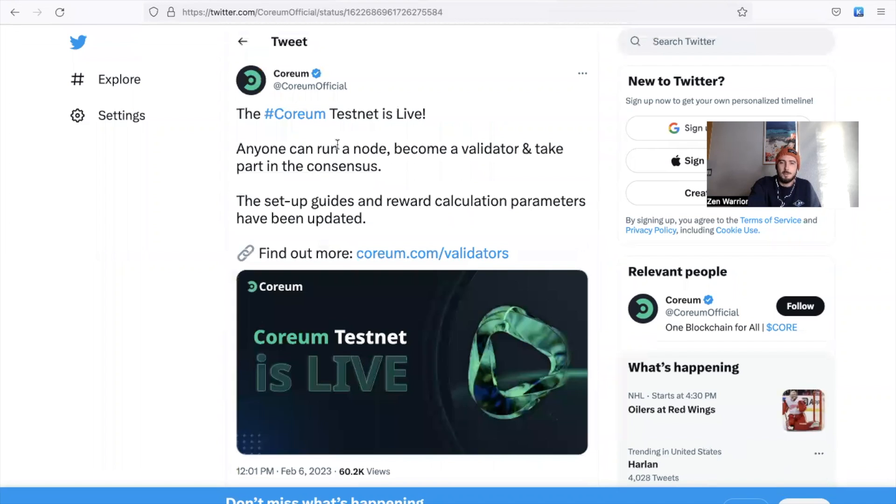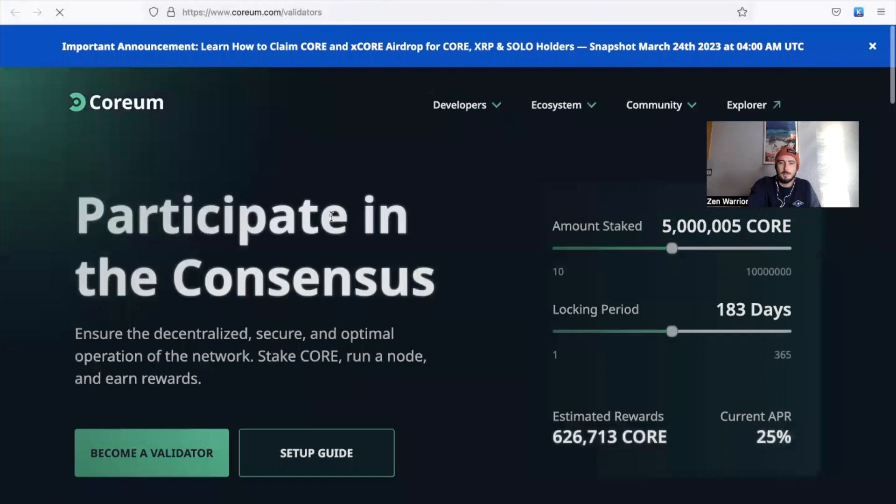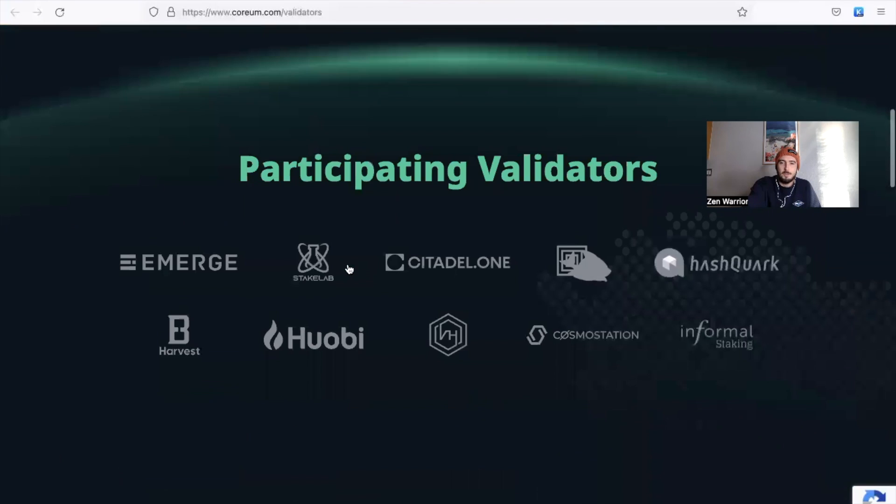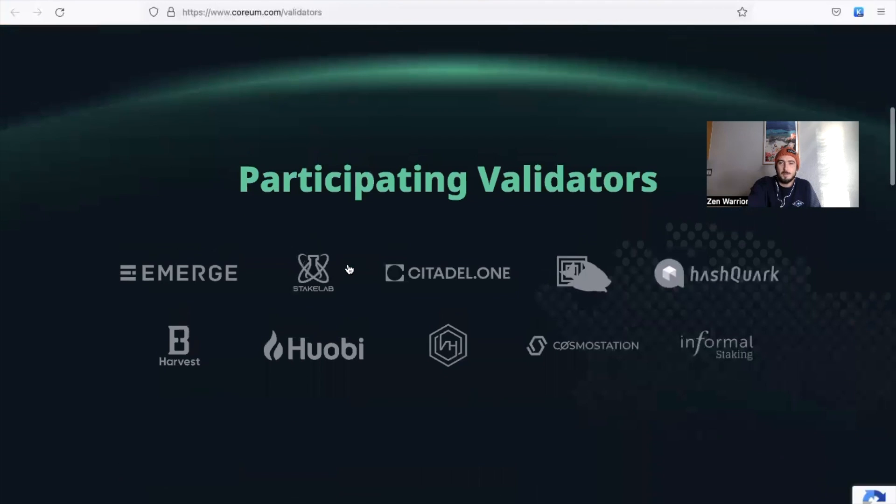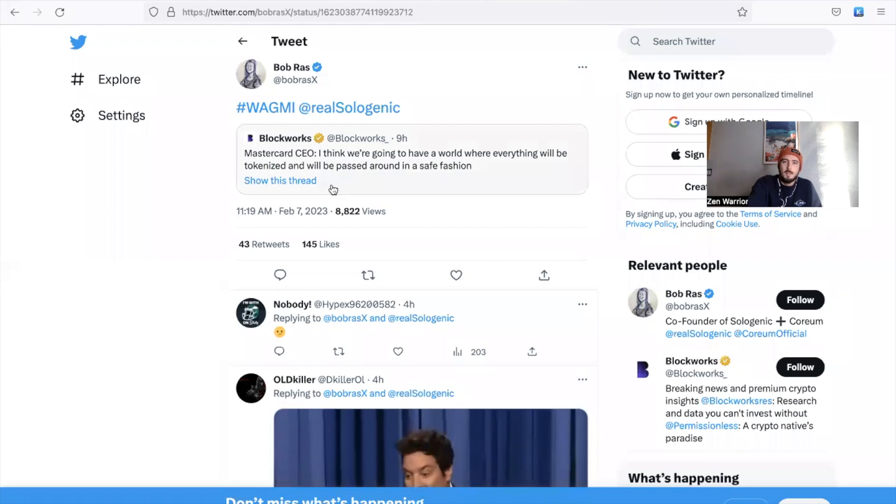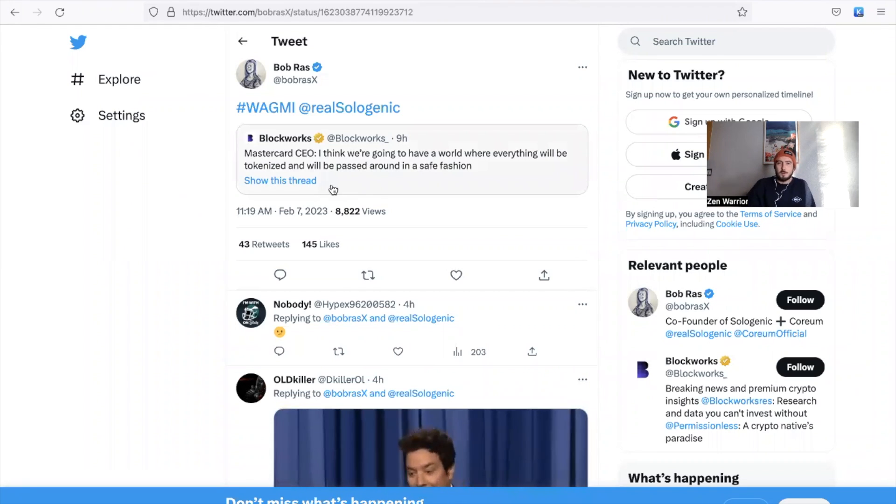So this is exciting news. You basically could find out all the information on corium.com/validators and you can see who's participating. Binance Informal Systems, Cosmos Station - big institution grade validators already participating, and community people like myself and some friends who already set up their own community validators as well.